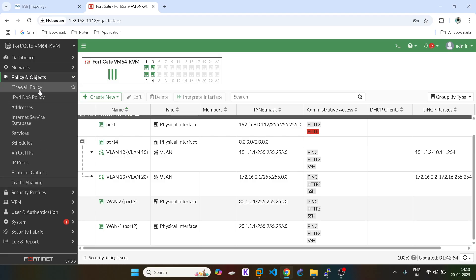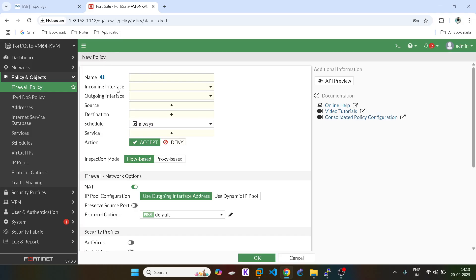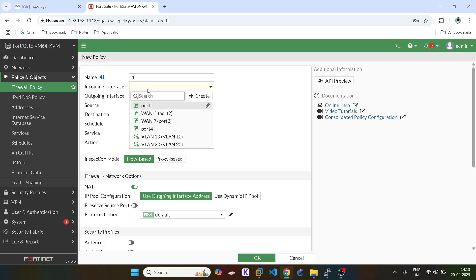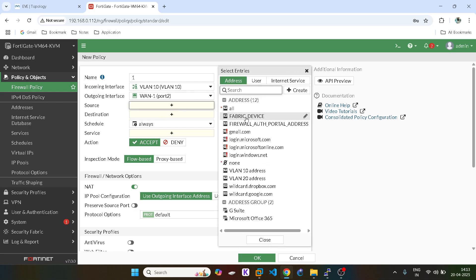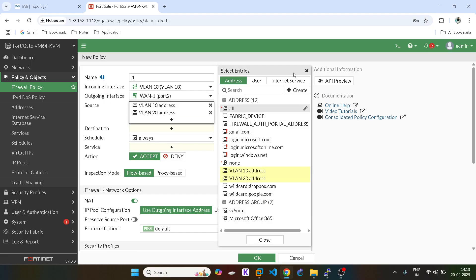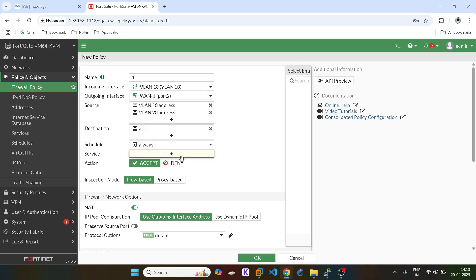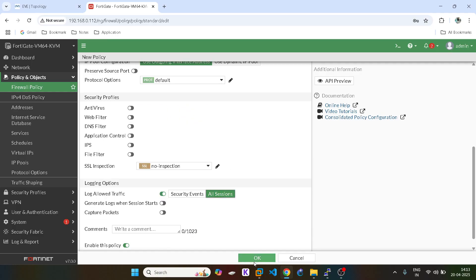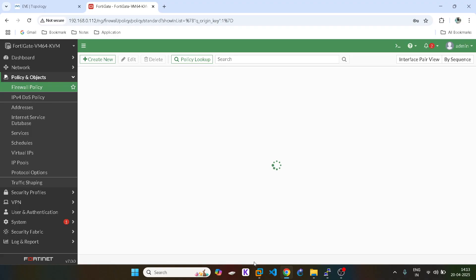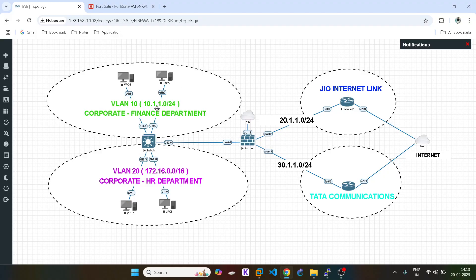Now I will configure the firewall policy first. We have created the first firewall policy — if VLAN 10 and VLAN 20 users are coming, then they are allowed to use the WAN link which is the Jio internet link.